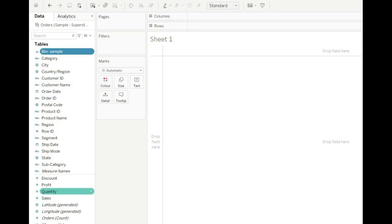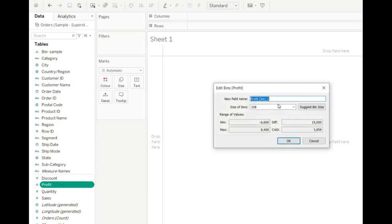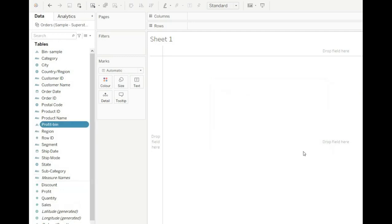To create a bin, click on any measure. I am creating bins for Profit — right-click on Profit, go to Create, and choose Bins. Enter the name of the bin, for example 'Profit Bin', enter the size of the bin and choose 1000. This shows the minimum value, maximum value, and total values in Profit. Click OK, the bin is created. Drag this bin to the Tableau view and you can see the difference.